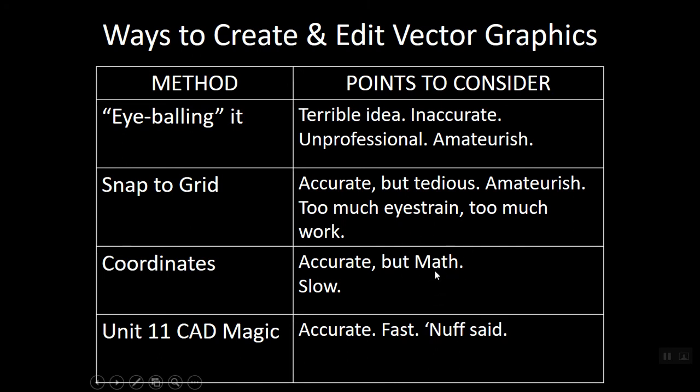And not that it's hard math, but it does involve you doing some mental math. It does involve some positive and negative numbers. It can be a little confusing, maybe, jumping back and forth through the coordinate systems. It's slow.